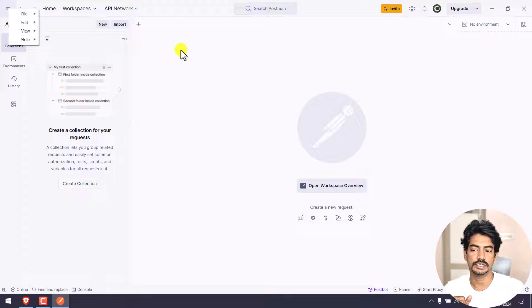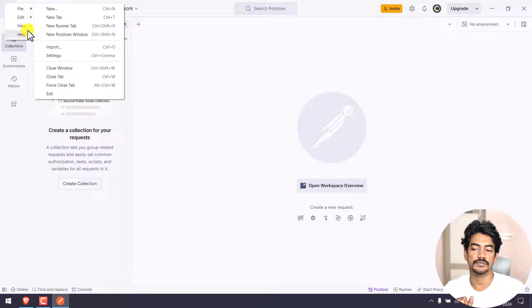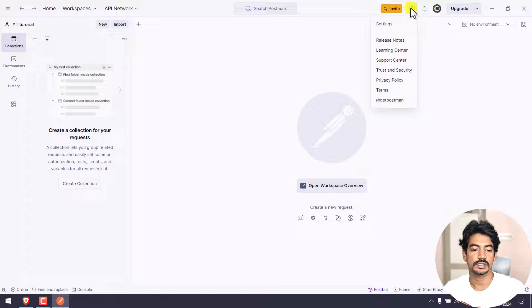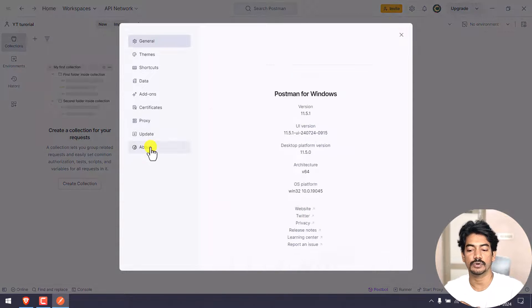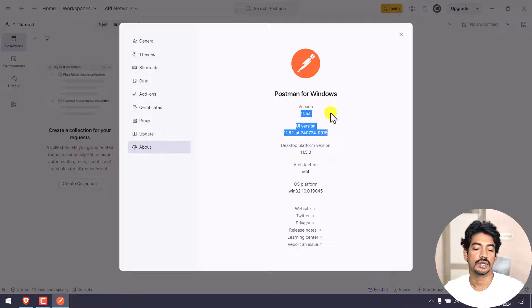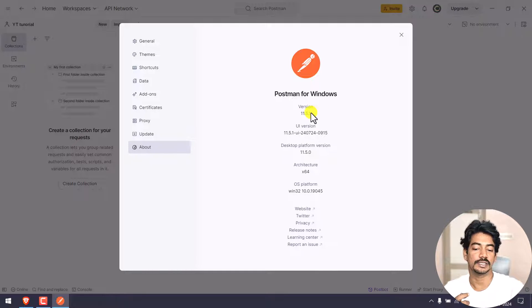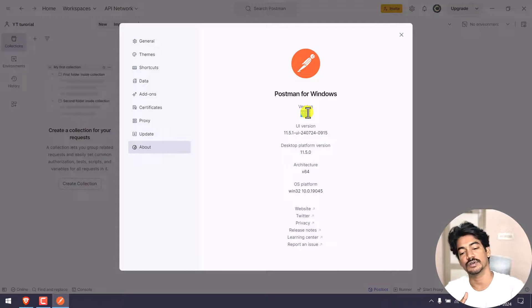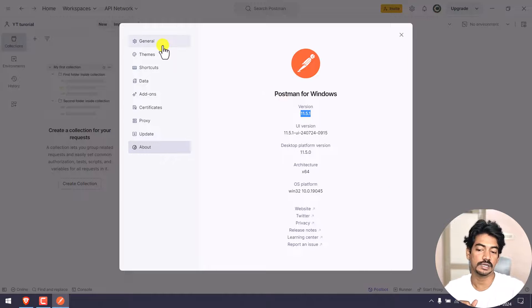Postman installation is very simple. The menu has File, Edit, View, and Help options, along with Settings. About shows the latest version - version 11.5. If you recorded with version 5.0, this is 5.1 - updates are very frequent. The desktop platform version and Postman version are shown here.